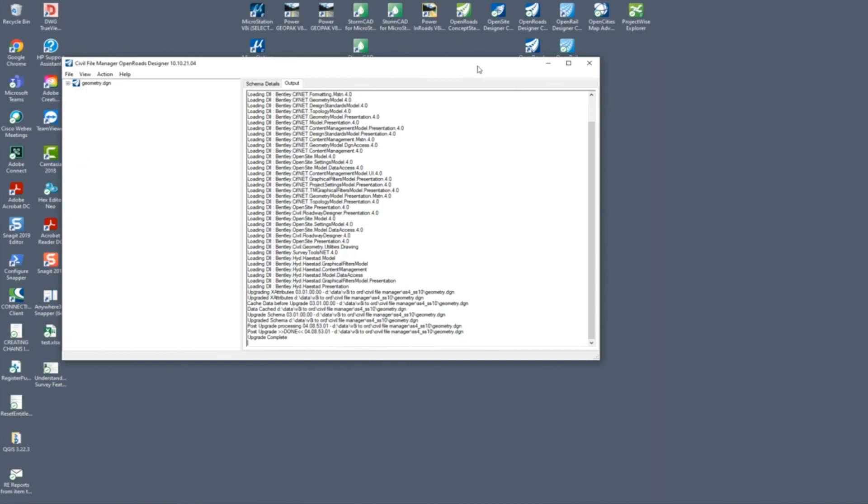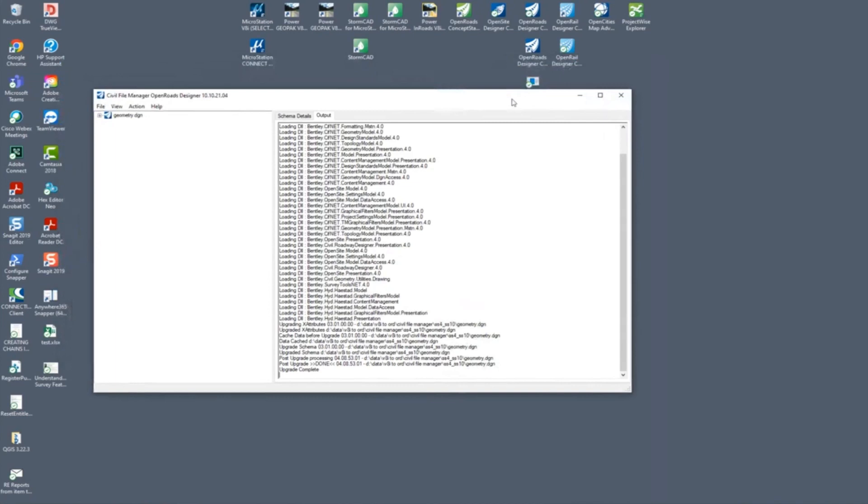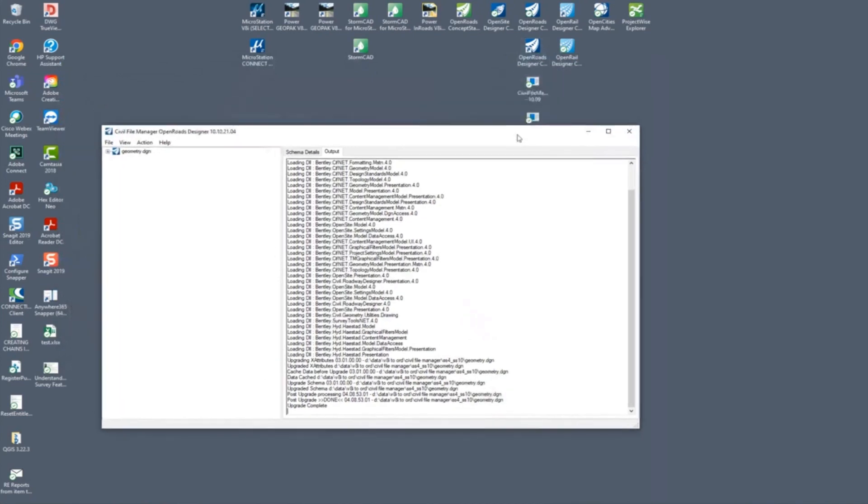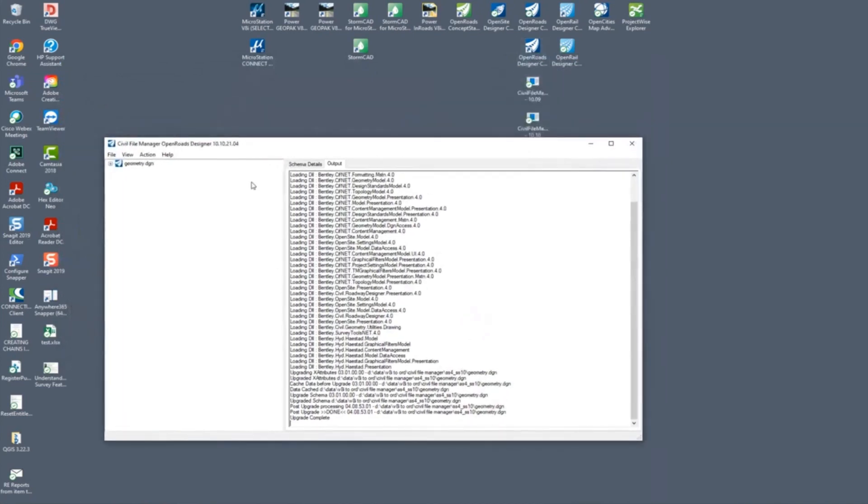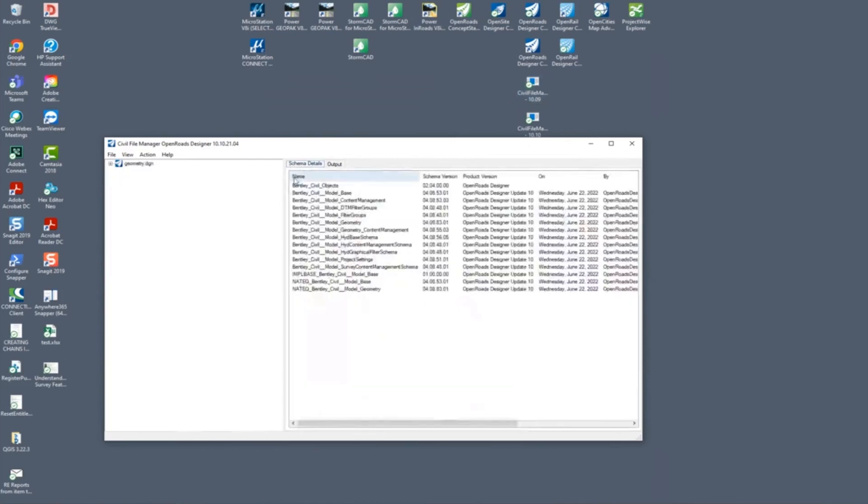But the Civil File Manager is still available. For example, this tool that I'm running here was available in several versions prior, but you would access it through creating a shortcut. It's an executable you run from the program files folder.